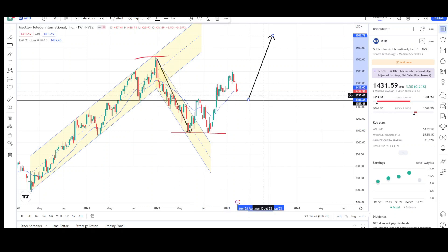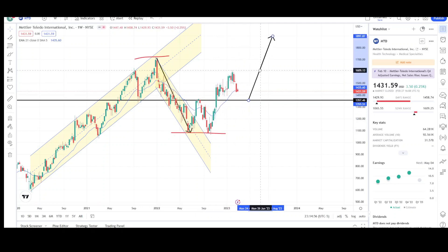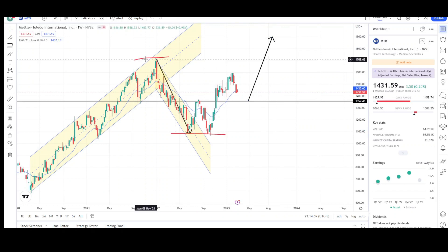I'm looking for the 1400 level, and I think 1350 is going to be a magical level. If it holds — meaning we see a bounce and a short trap — there's a good chance we rocket up higher and possibly even exceed the previous highs. That's all I have for MTD. Thank you for stopping by. Make sure to check out the rest of the channel, leave a comment below on where you think prices are headed, share the video, and I appreciate any feedback. See you next time!